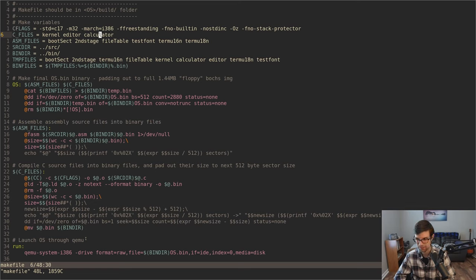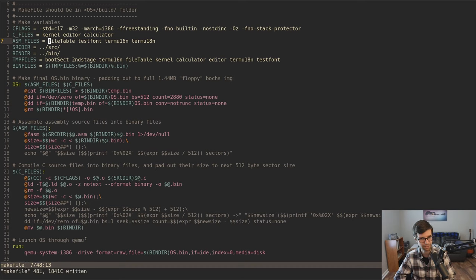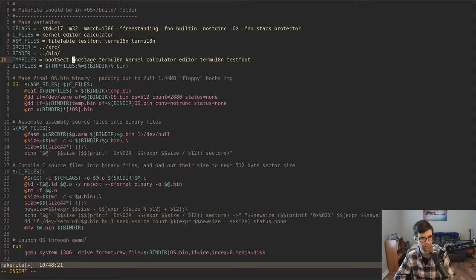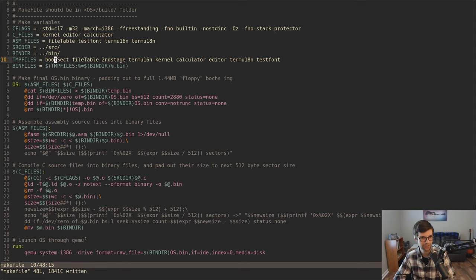I changed how some of these are set up. The C files are going to be the same. The assembly files — I'm going to get rid of the boot sector and second stage names because I'm going to build those separately to start off with. And I'm going to rearrange these so that the file table is second in the list, meaning it will always be second on the disk, and we can load that to memory and use it to read through without having to manually change things later.